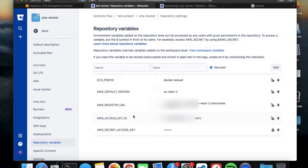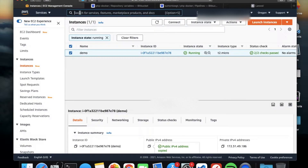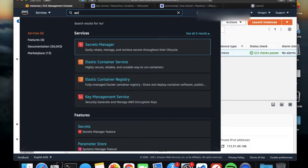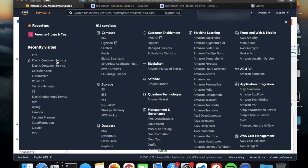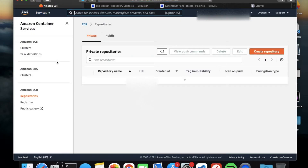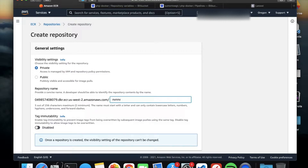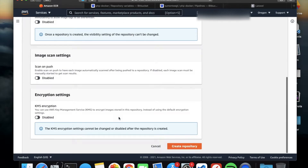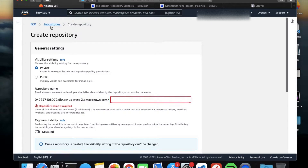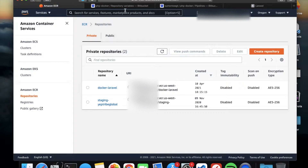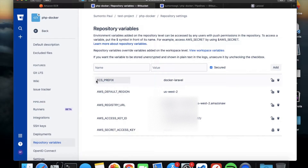Add the access key, secret key, and repository name — all the variables. As you can see, I've set some variables and their values. The ECR prefix is the ECR name. If you open ECR — Elastic Container Registry — as you can see, I've created a repository. You can also create a new repository for your project, type a name, and click 'Create repository'. This is my repository: docker-laravel.